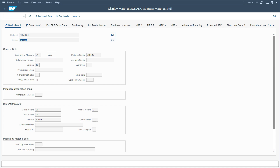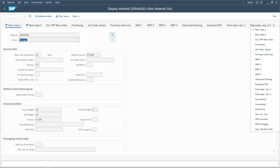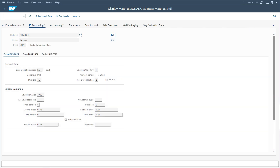While creating the material master data, I have created it like any normal material, entering all the basic details. The only difference is in the Accounting 1 tab: I have assigned a valuation category of 'T' and the price control is moving average price. For split valuation to work, we always need to have the price control as moving average price. I assigned valuation class 3000 and did not give any price, as I want the system to automatically calculate it. This is called the valuation header record.